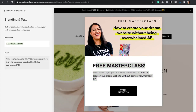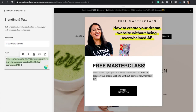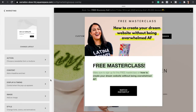Always make sure to write a headline that stands out and has something of value, because that's going to be the first thing that they're going to read. Then here you would just add the body text. Now let's go to Display and Timing.